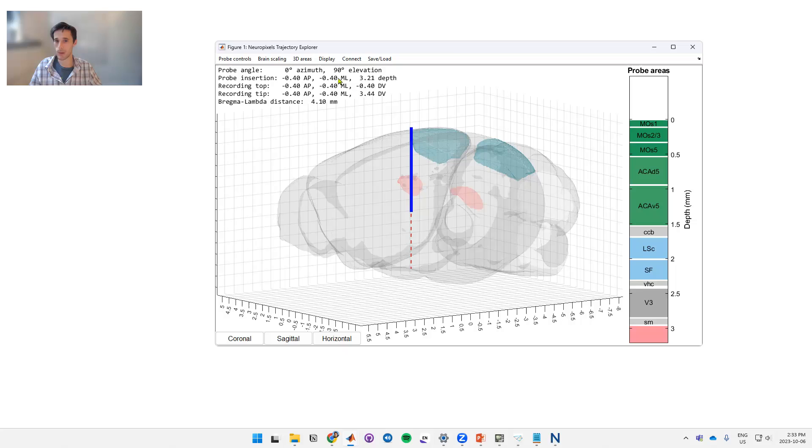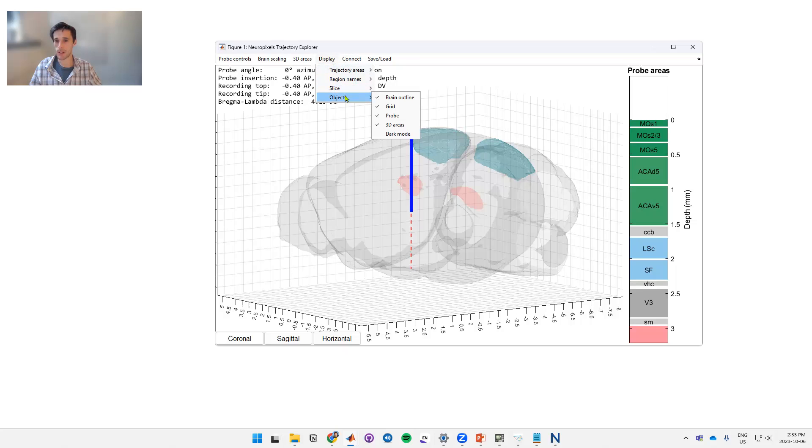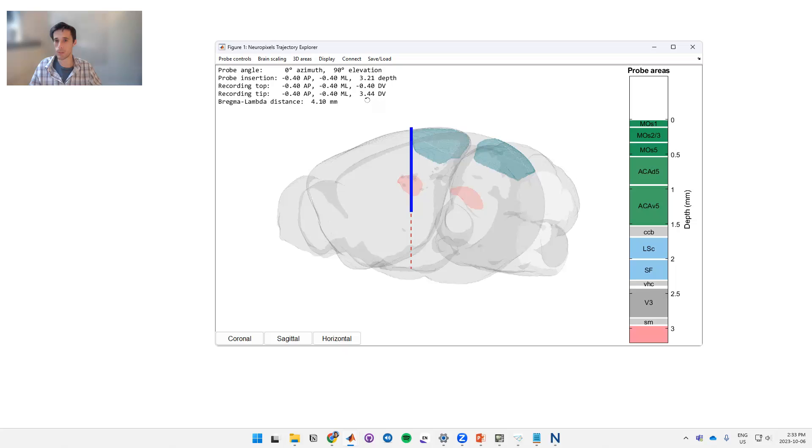We can also turn objects off and on. So for example we can have a grid. We can turn the brain off. Anything that we want to turn off and on can be done through these bottom objects.